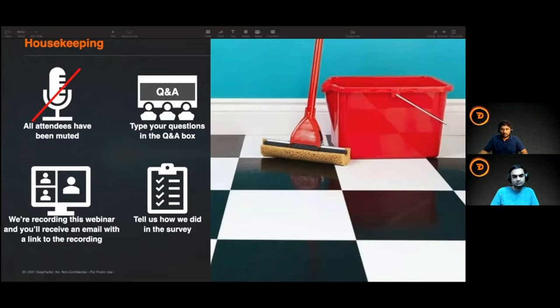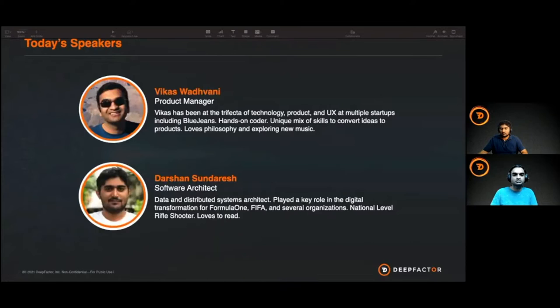Lastly, please take our survey at the end of the webinar — let us know how we did. Now I'll pass it off to Vikas, our product manager here at DeepFactor, to continue on.